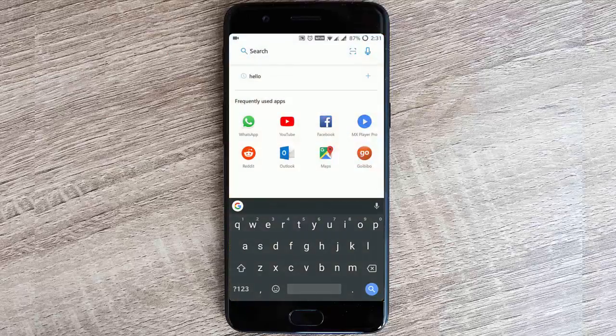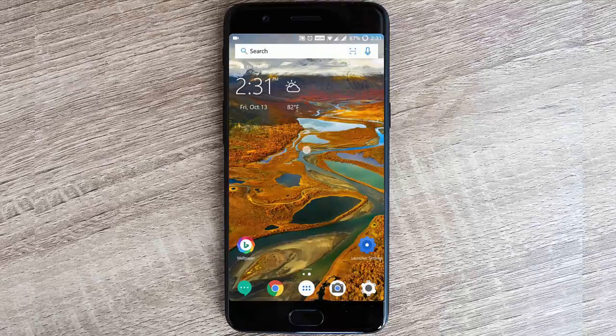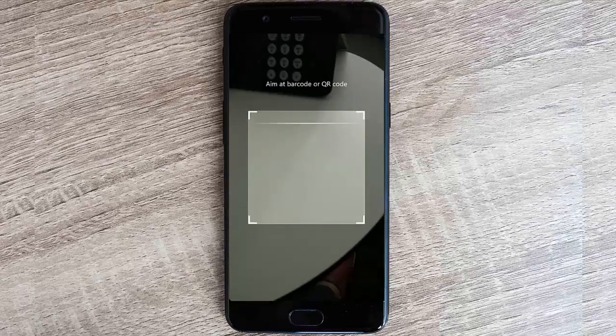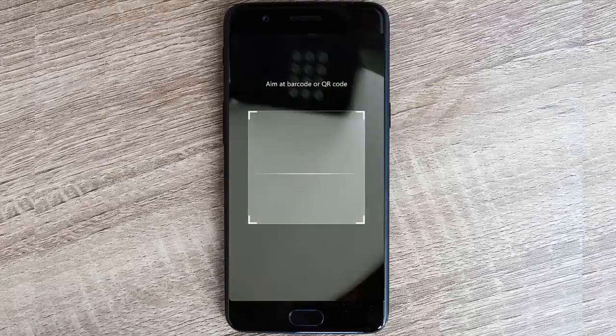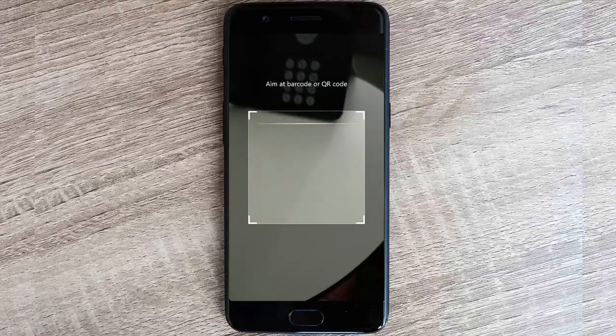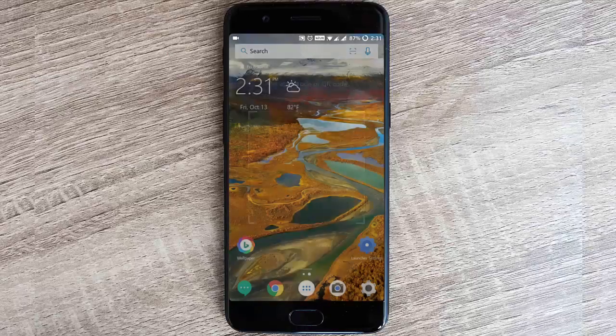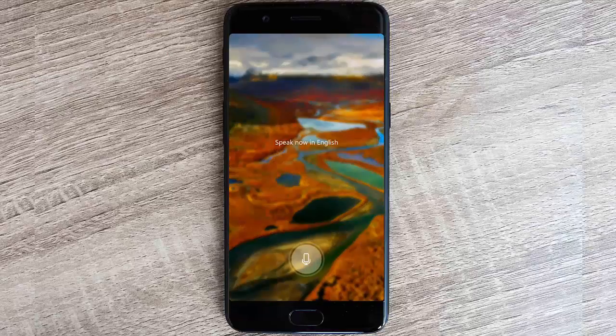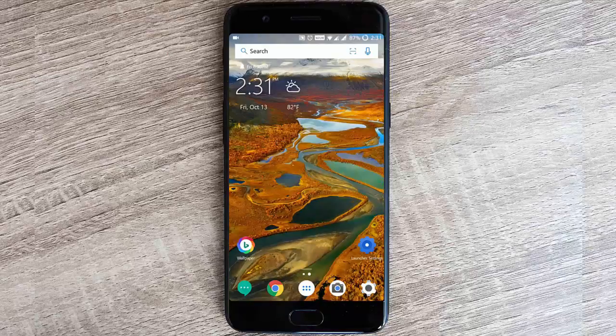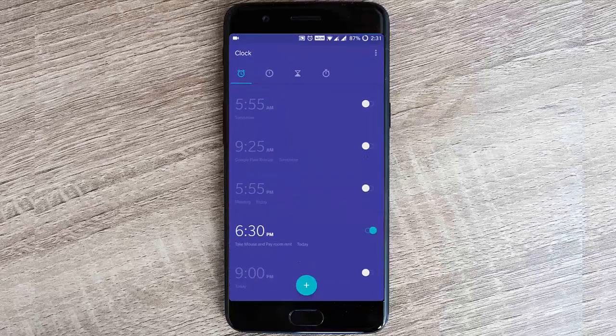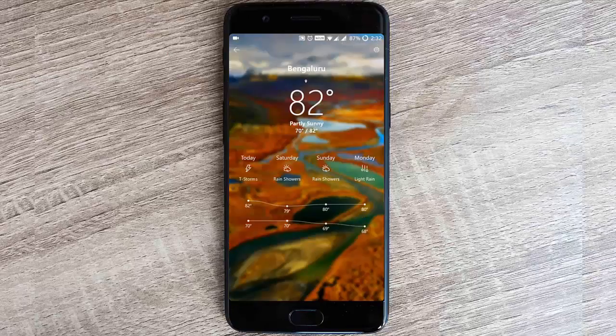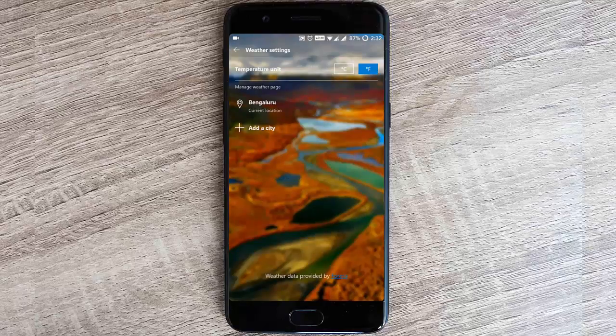If you swipe down, you will get the search bar for local search. Here on top you can find a QR code scanner, so you will be able to scan QR codes from here without the need of any third-party application, which is really good. Here you can search using voice, and on top you have calendar, alarm, and then weather.